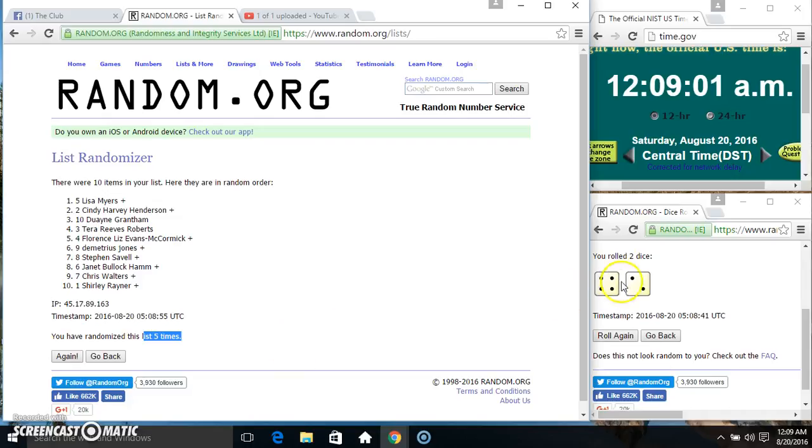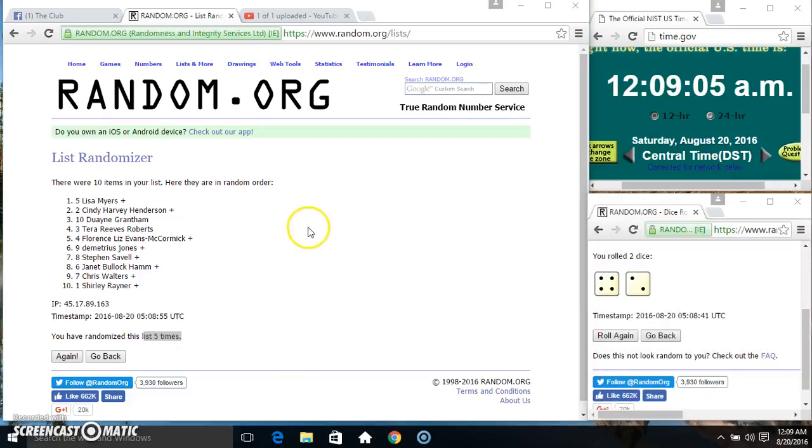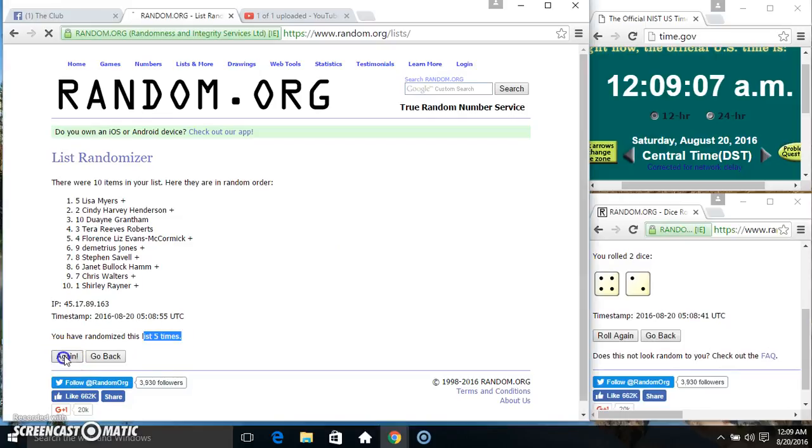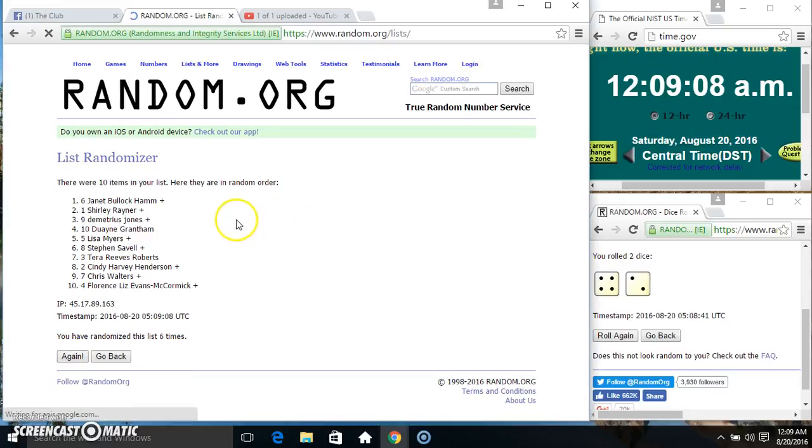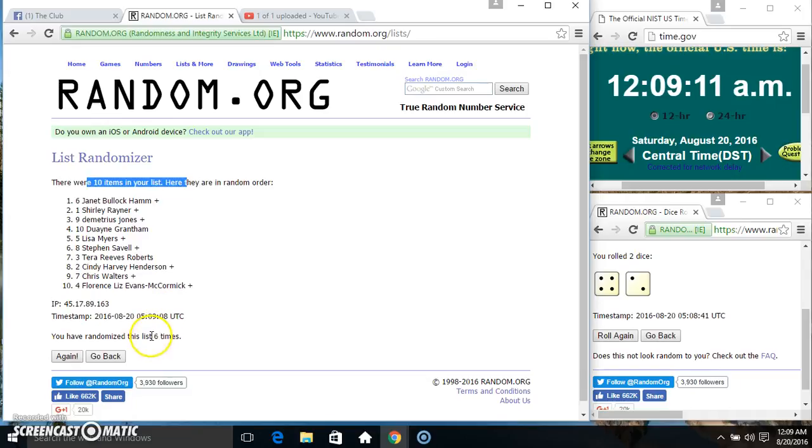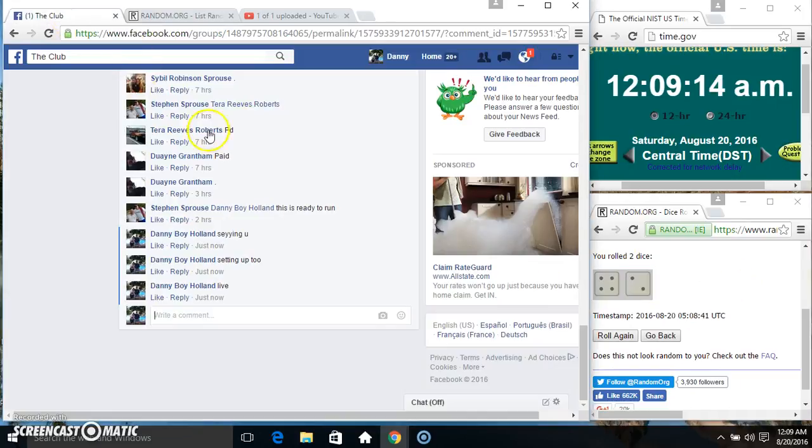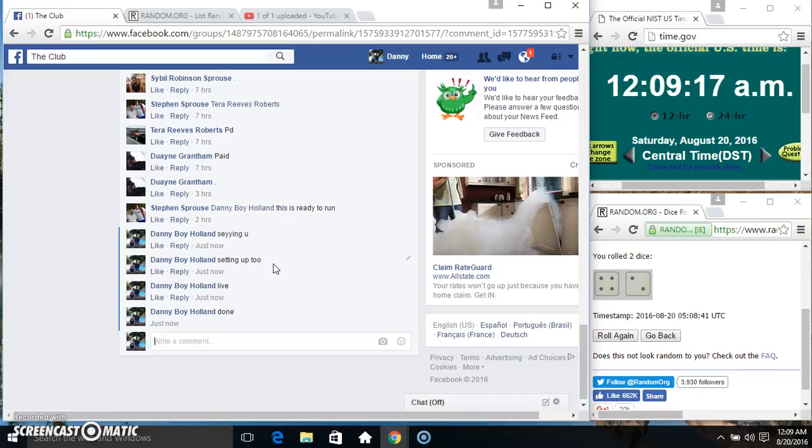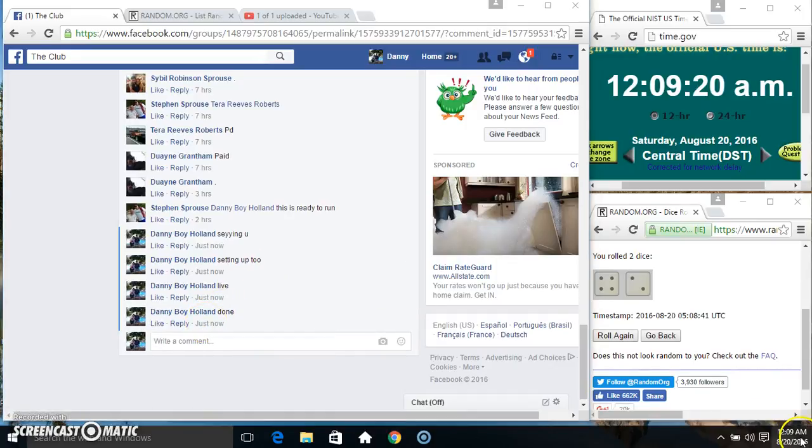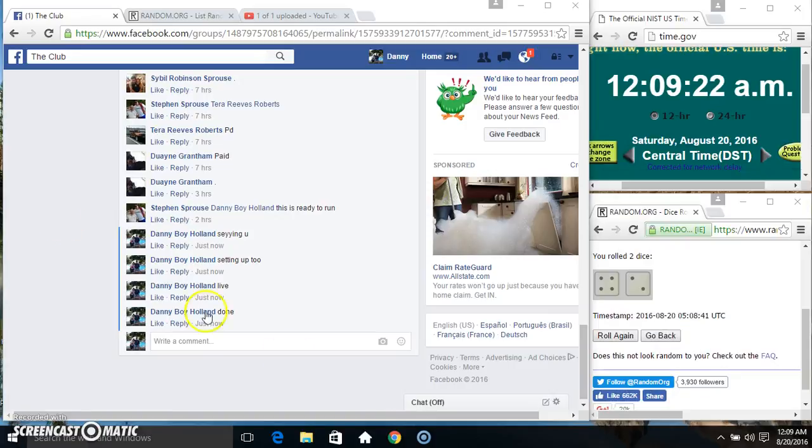Randomized five times, dice called for six. 12:09, final time. Good luck everyone. Spot six, Miss Janet Ham. Ten items, six times, six on the dice. Congrats Miss Janet, we are done. 12:09, thanks everyone.